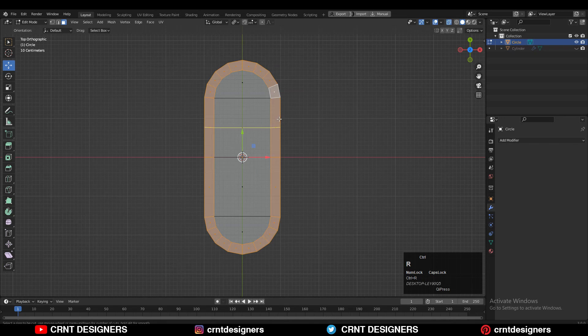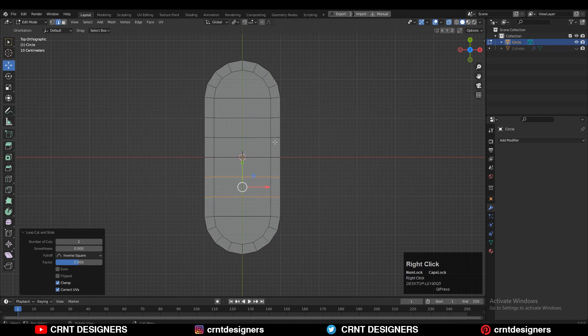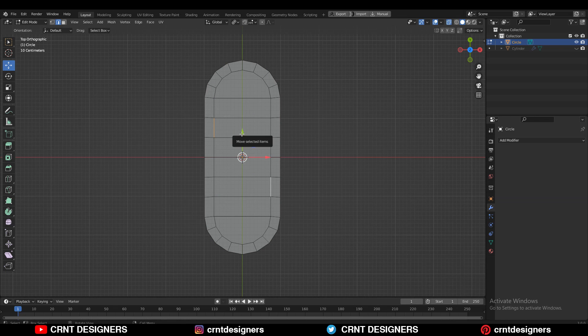After that you need to add a few loop cuts like this, two loop cuts from both sides. You can see these edges. We need to connect the vertices of these edges.